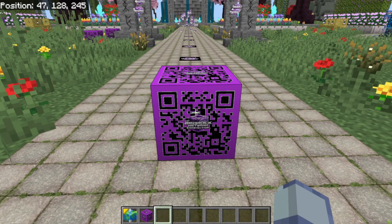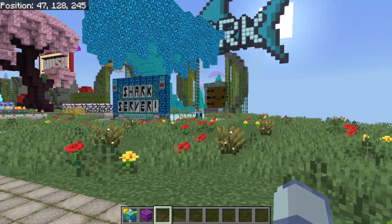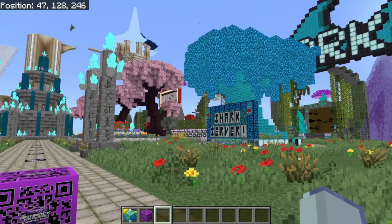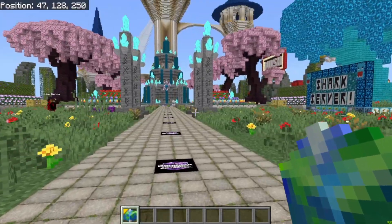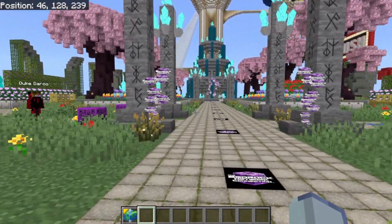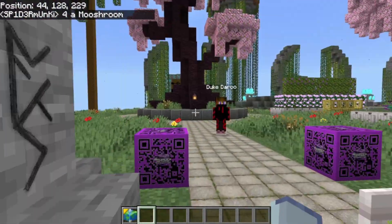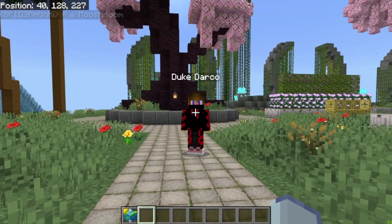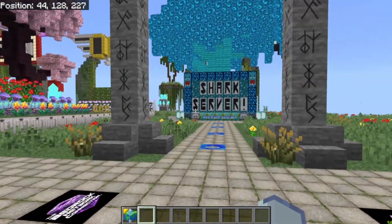You're going to grab the Realm code and pop right into the Bedrock Network Connection and get started. You can actually run around the world too — and you can see that somebody's going to feature in the video here. This guy here is featuring in our video today.